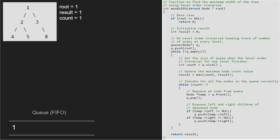We enter the inner while loop and iterate for all the nodes in the queue, and we post-decrement count. Hence count will be 0 and we enter the inner while loop. We dequeue the node from the queue, so temp will point to 1 and 1 will be dequeued. In the next step, we enqueue the left and right children of node 1. So 2, which is the left child of 1, is enqueued. Also, the right child of 1, which is 3, is enqueued. Since count is 0, we exit the inner while loop.